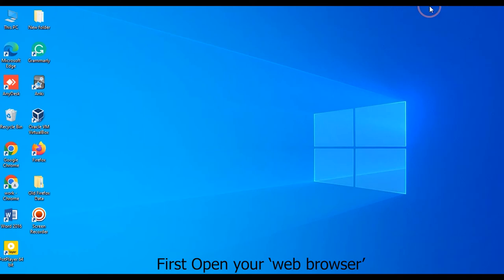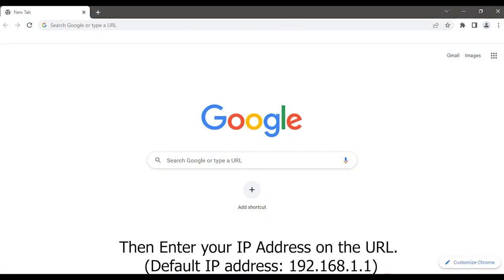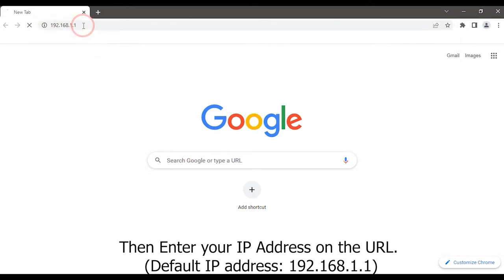First, open your web browser. Then enter your IP address on the URL: 192.168.1.1.